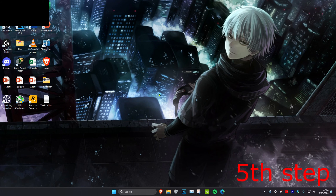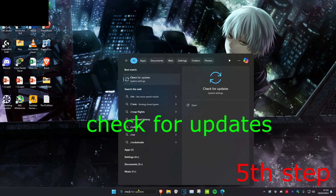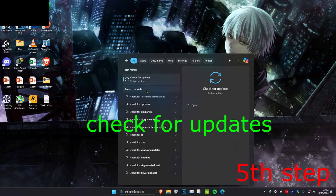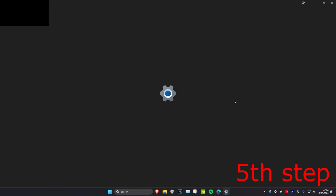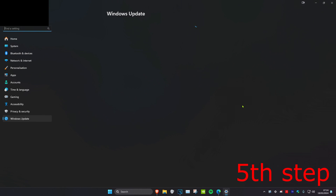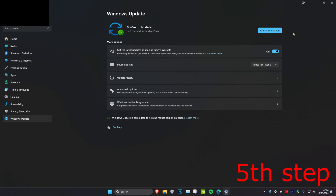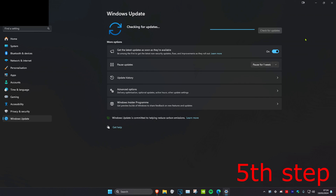For the next step, head over to Search and type in Check for Updates, click on it, and do any available Windows updates. Once you've completed all the steps in the video, restart your computer and the problem should be fixed.